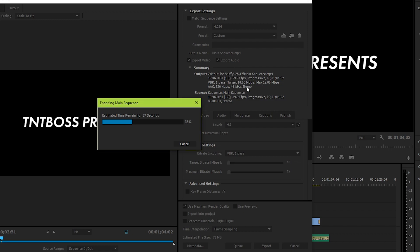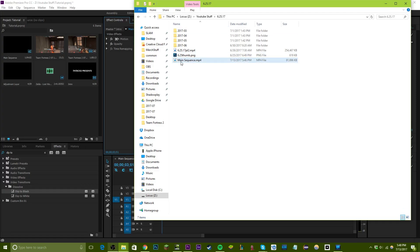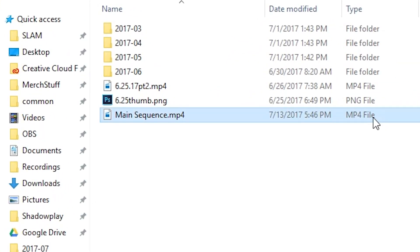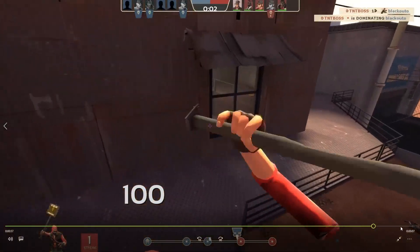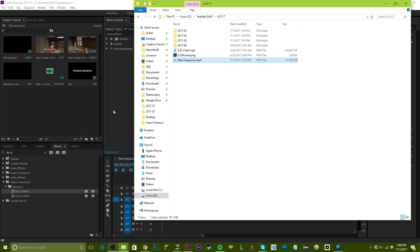Now that the video has exported to the set location, just go to that folder — it should be an MP4 file. That's all you really need to do. Of course you can do a lot more things, and if you guys want to see more, leave a like and a comment below and I'll give you tutorials on effects and other things. I hope you guys enjoyed — this is TNT Boss signing out.